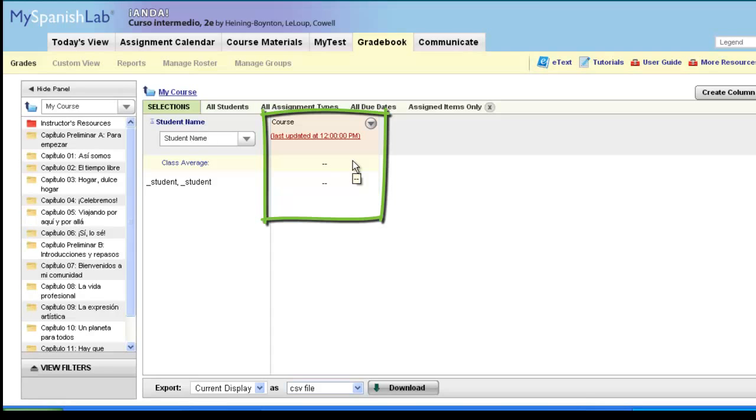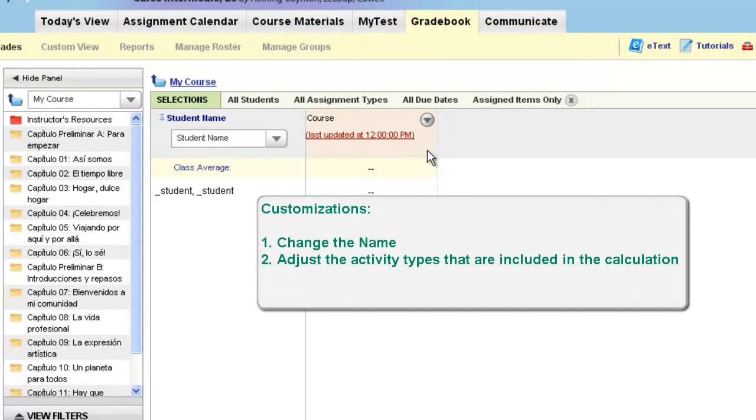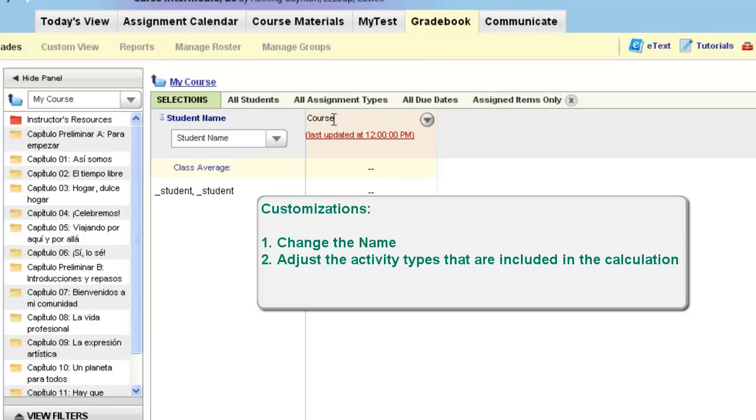This video is focusing on how to customize these columns. There are two types of customizations you can make. Typically, instructors may want to change the name of the column so instead of it saying Course Average it may say Homework Average or SAM Average, and you can also customize what exactly this column will calculate.